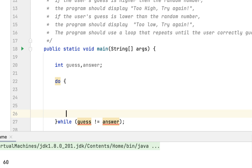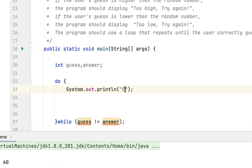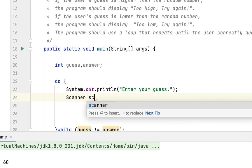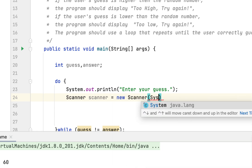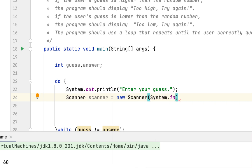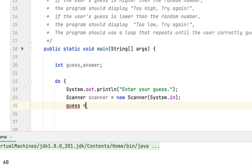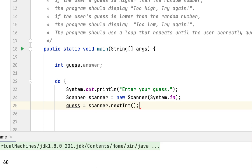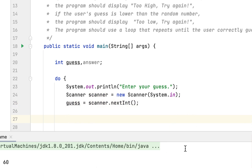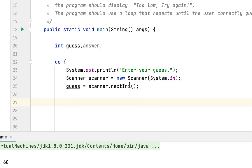If that happens the loop would stop. So we say 'enter your guess,' then we have to create a scanner to take the keyboard input. Then we have to store whatever the user enters into the guess variable, which would be scanner.nextInt().